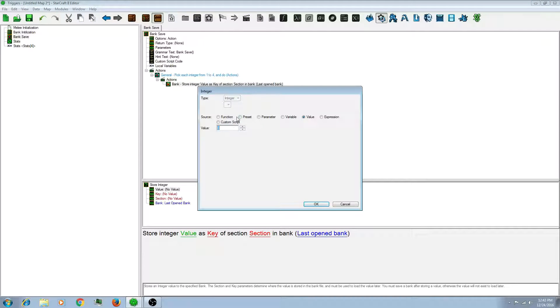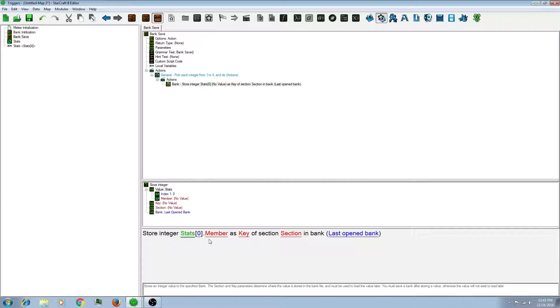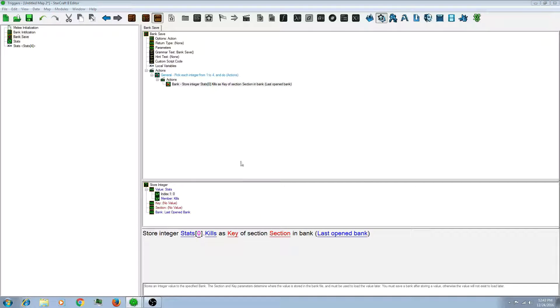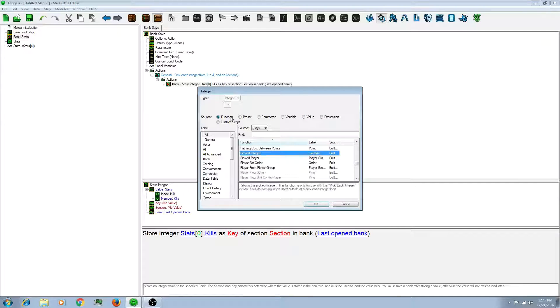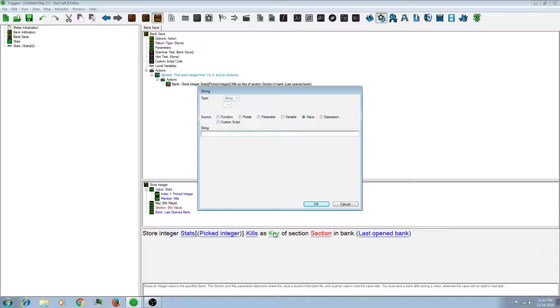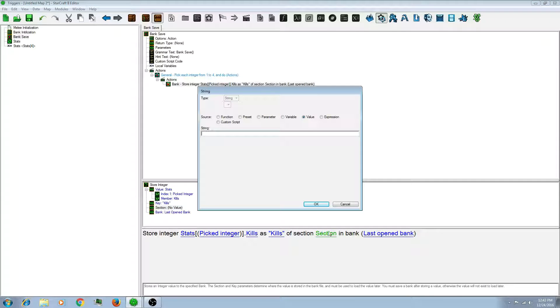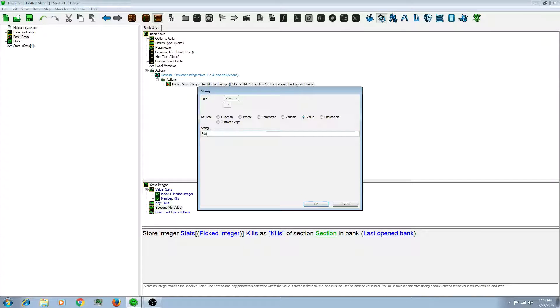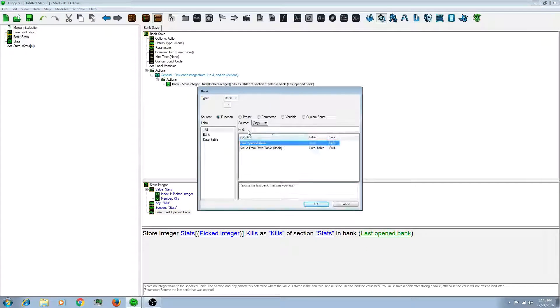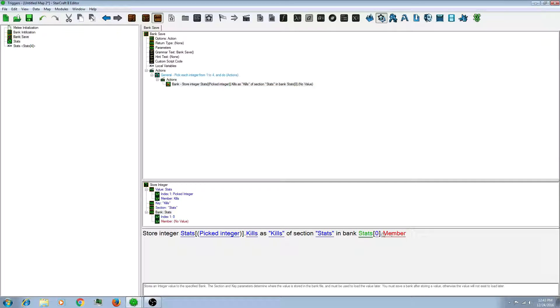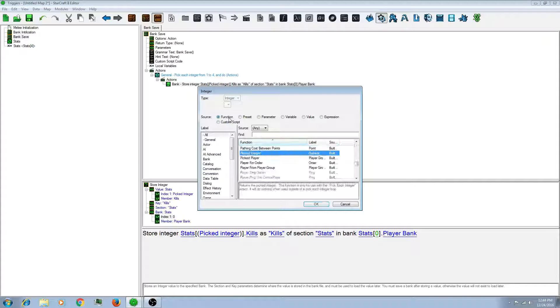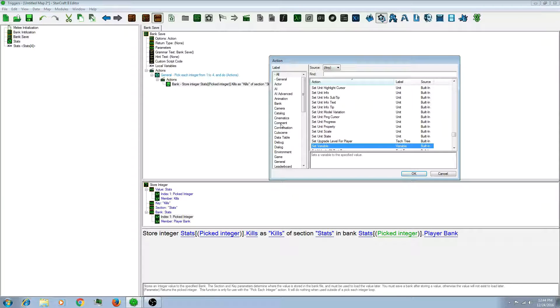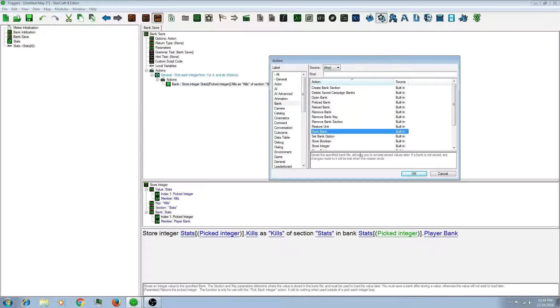So store the record that we made. The kills of the picked integer. As this is the key that we made earlier. It has to be exactly the same or your bank won't work. So let's stats in bank variable the record we made. And picked integer again. And then you have to do another action that is save bank.